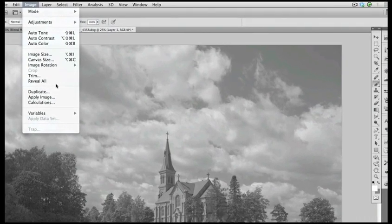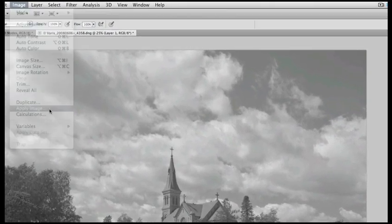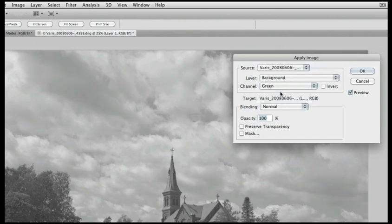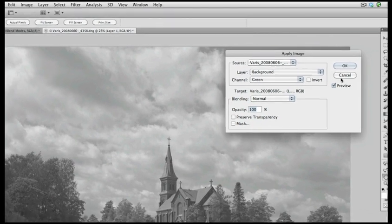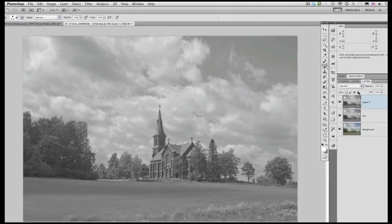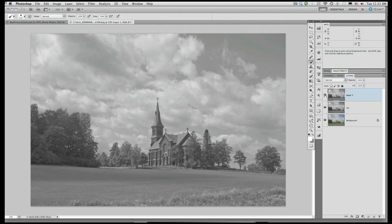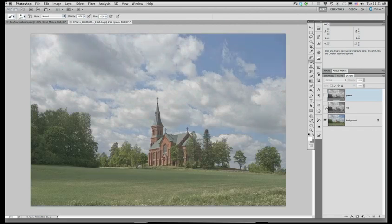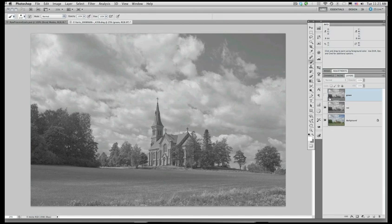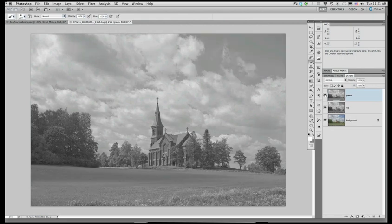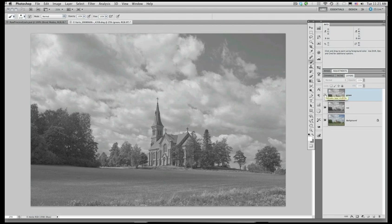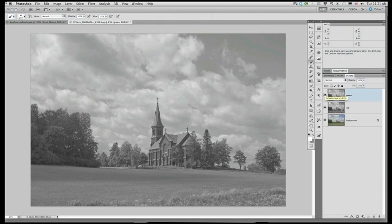So again, image, apply image. This time from the background, I'm going to get the green channel. So at the top we have the green channel, right underneath it now we have the red channel, and finally the color image. Now the green channel has a darker church, but it loses contrast in the sky and the foreground. The church is darker, but the sky and everything else sort of loses its drama. However, we can apply this layer to the underlying layer in darken mode.